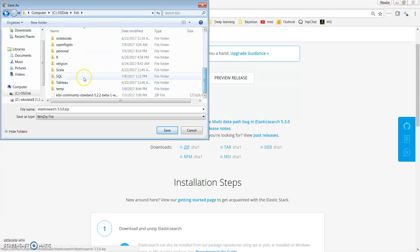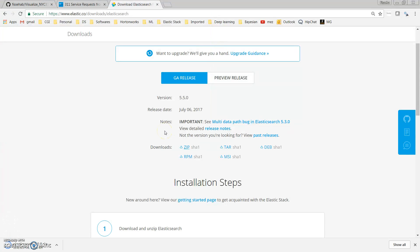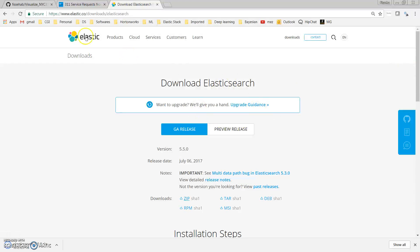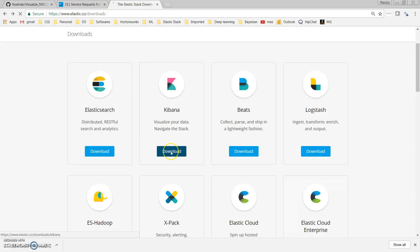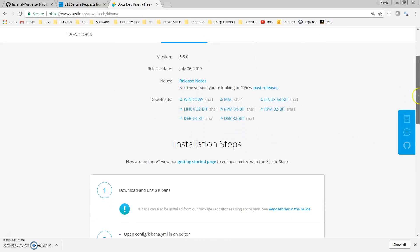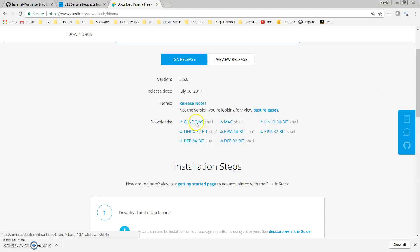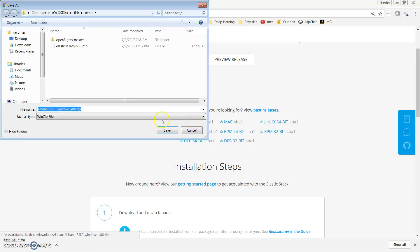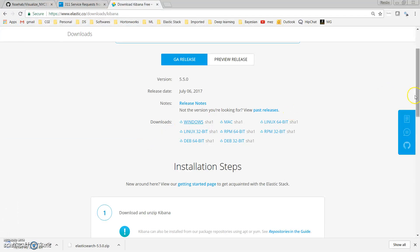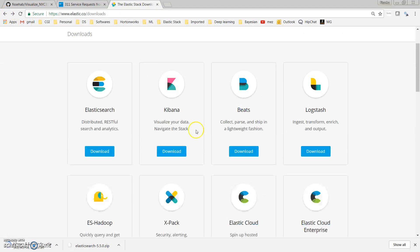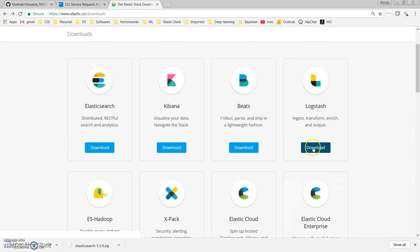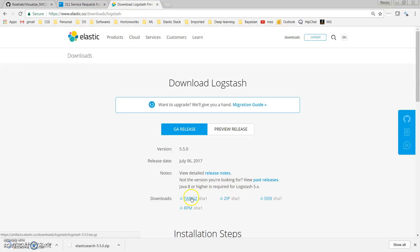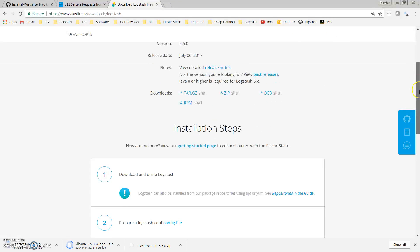After downloading Elasticsearch, I'll unzip it. In addition to Elasticsearch, I also need to download Kibana — download the correct one for your system, so for Windows I use this one. I've downloaded Kibana, and moreover I want to download Logstash. Go to Logstash and download the zip file for Windows.